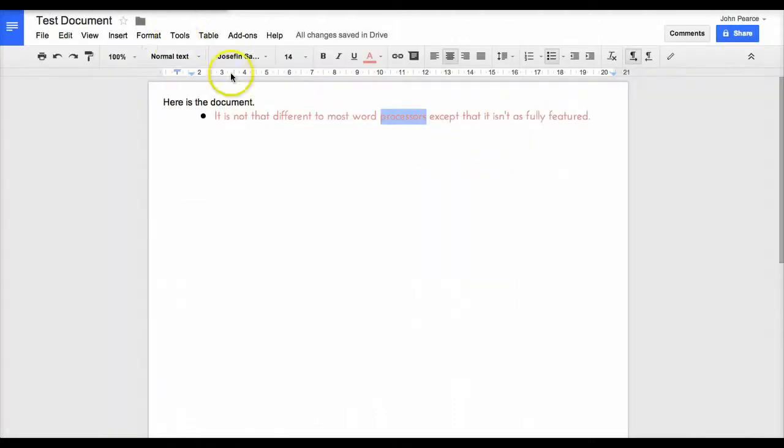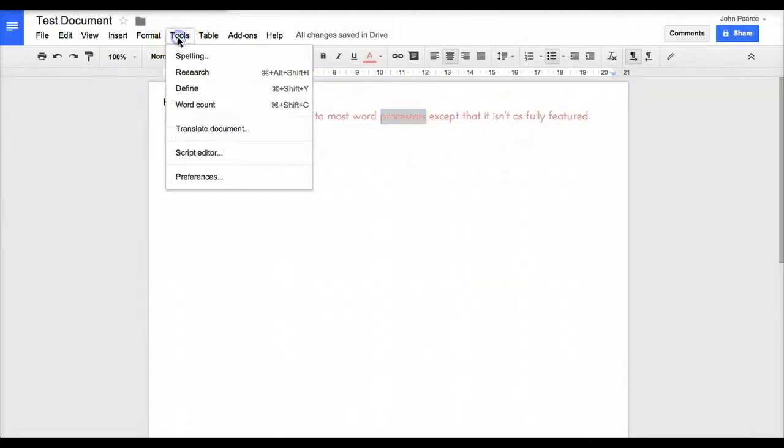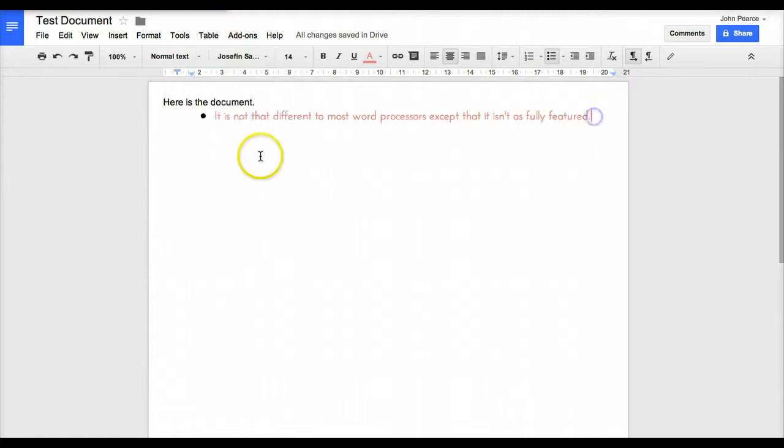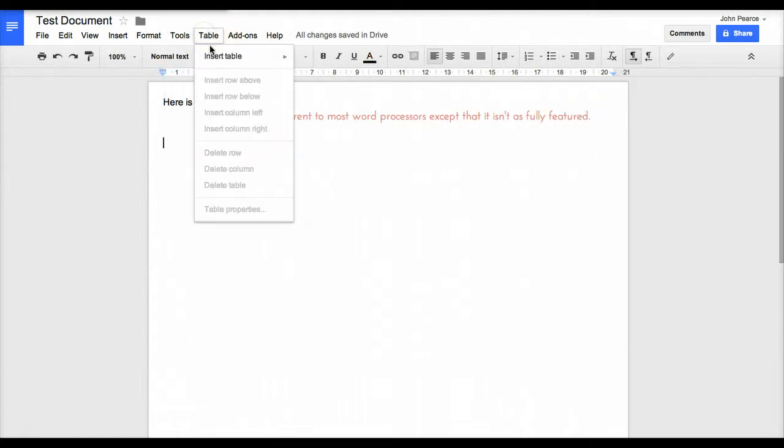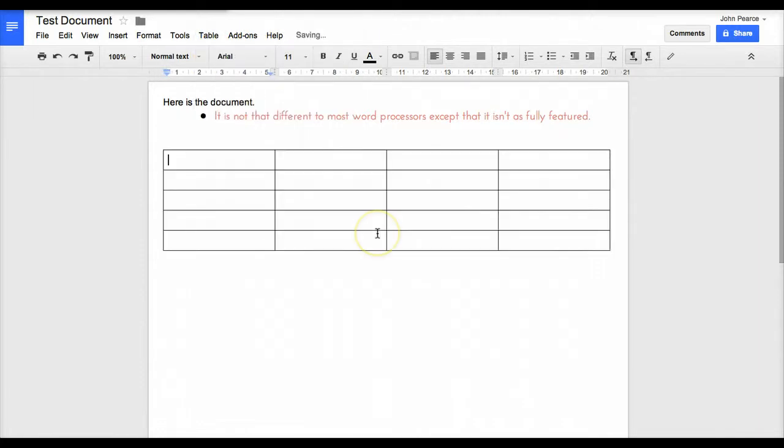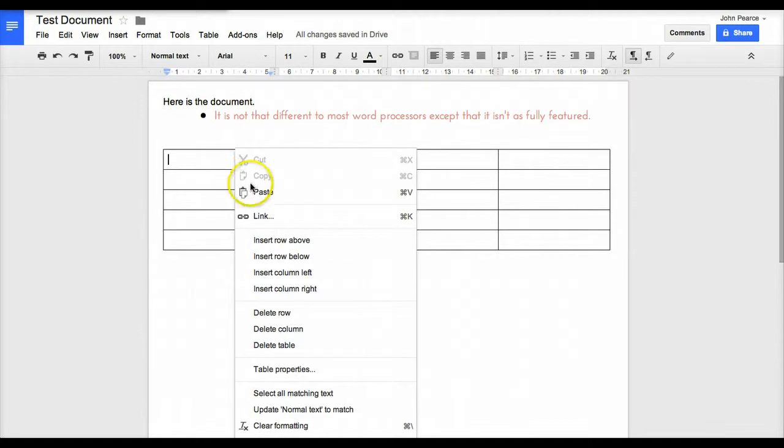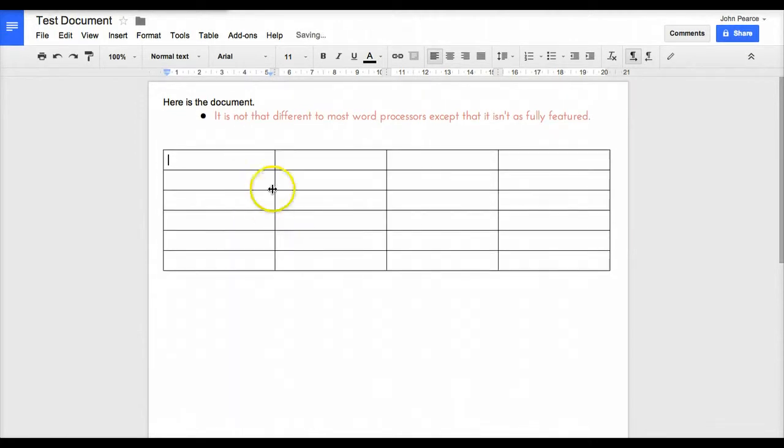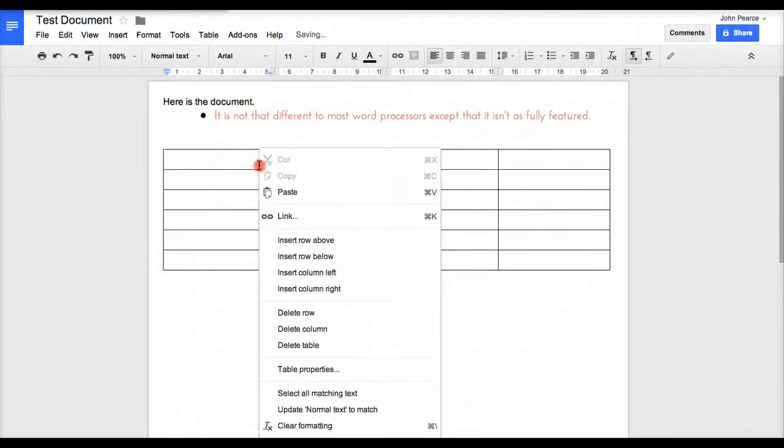If we're wanting to put a table in, it's fairly simple. We simply do very much like Word - clicking like so and we have our table in there. Right mouse click, we can insert rows and columns and do all the other things that we normally do.